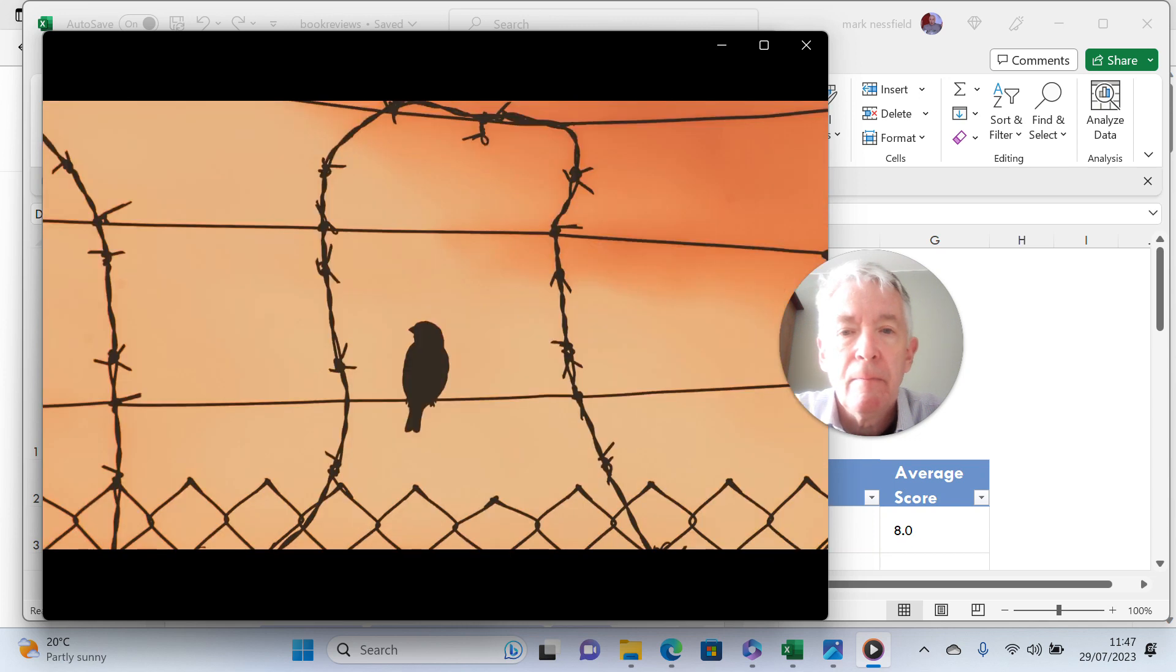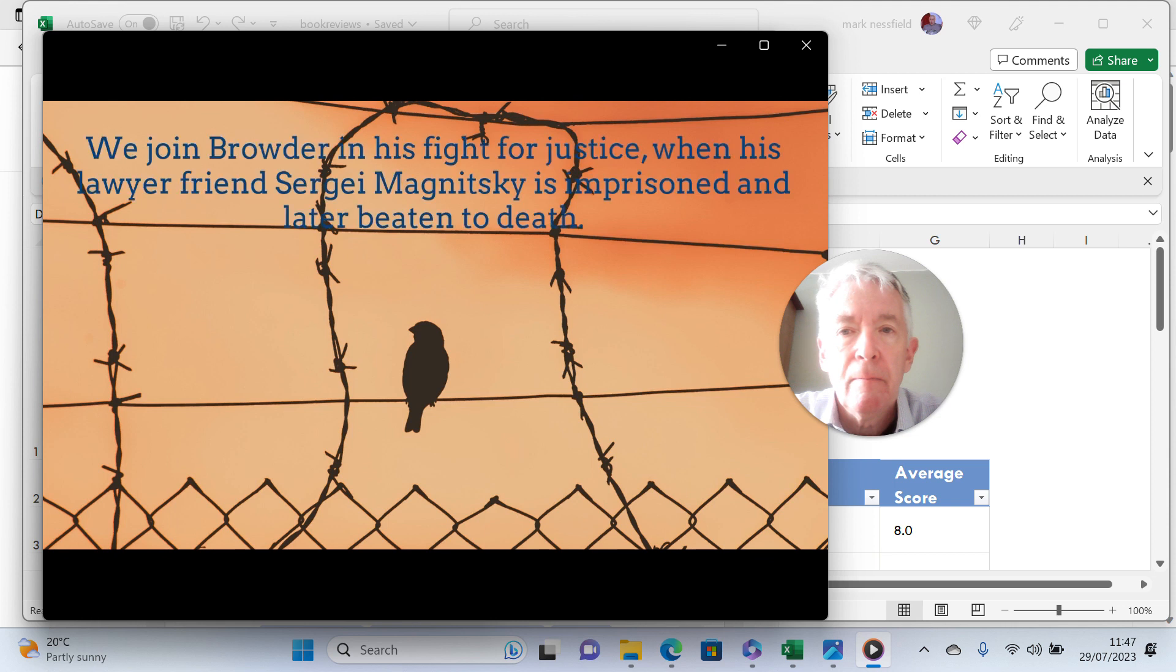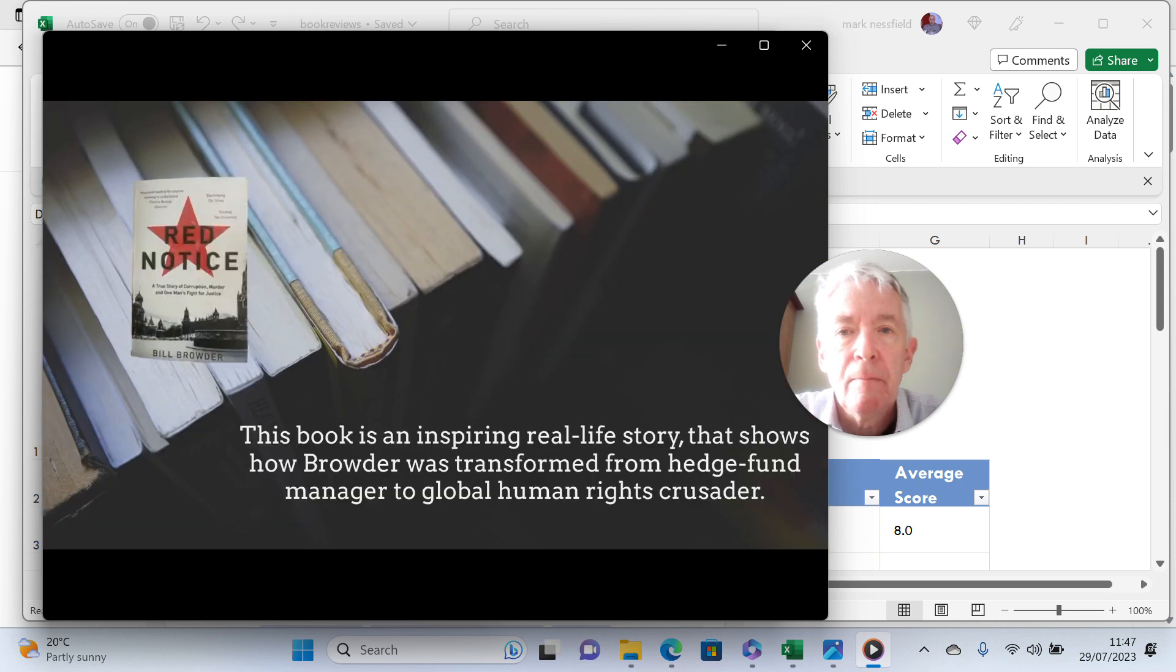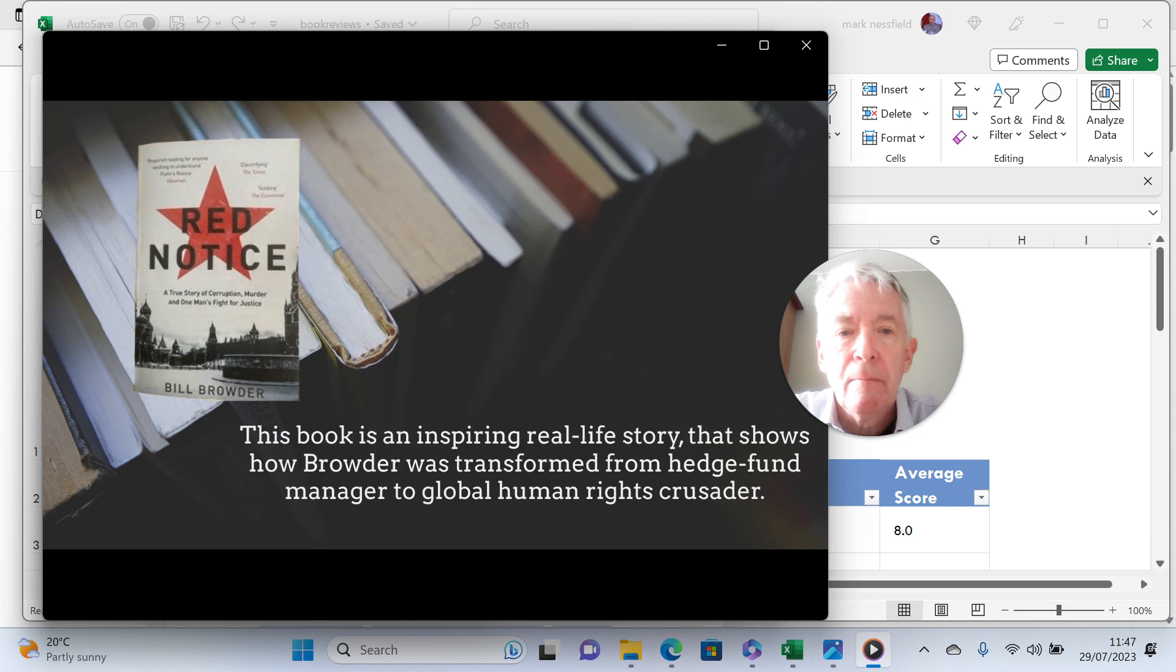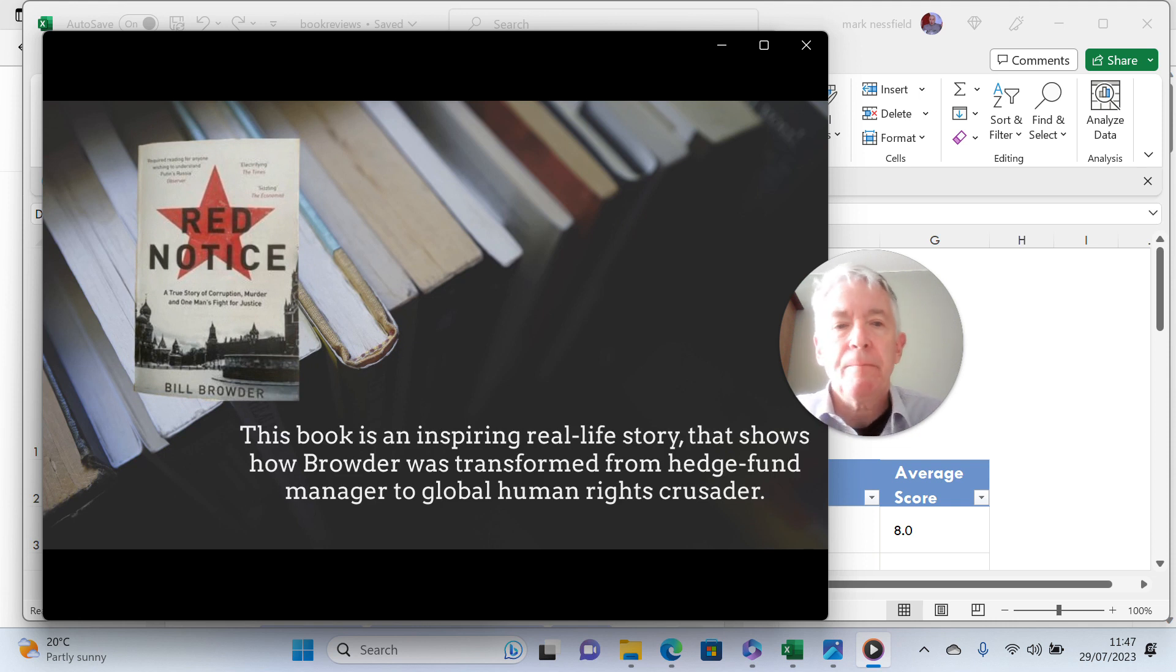We join Browder in his fight for justice when his lawyer friend Sergei Magnitsky is imprisoned and later beaten to death. This book is an inspiring real-life story that shows how Browder was transformed from hedge fund manager to global human rights crusader.